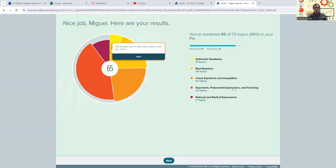All of those topics are going to be listed for the first four weeks. We're going to be working on our pie, which you should have gotten a personalized pie after you completed your initial knowledge check.